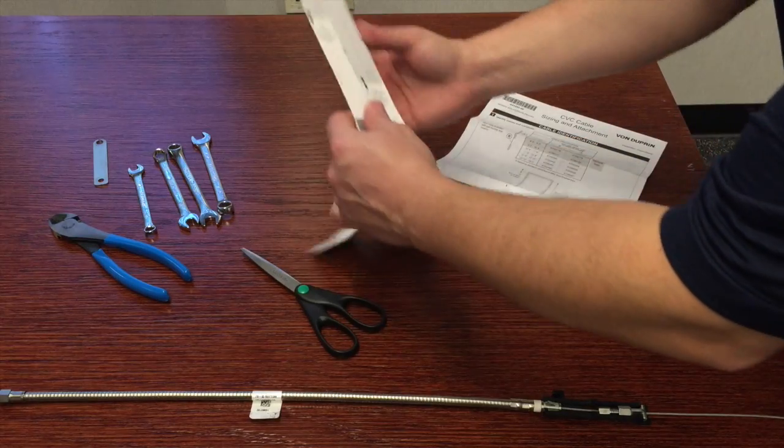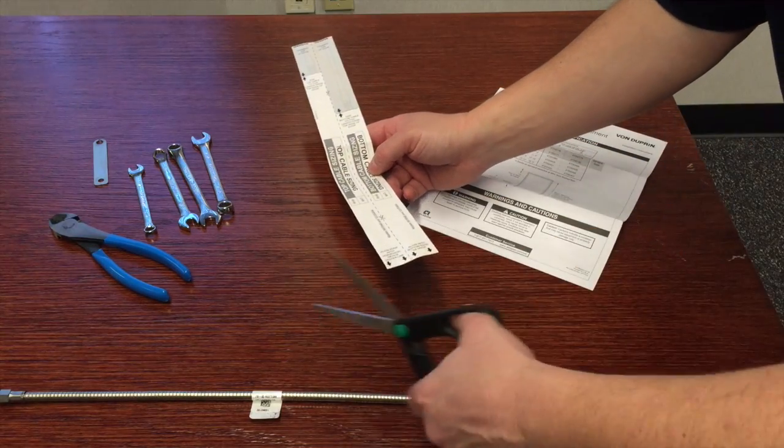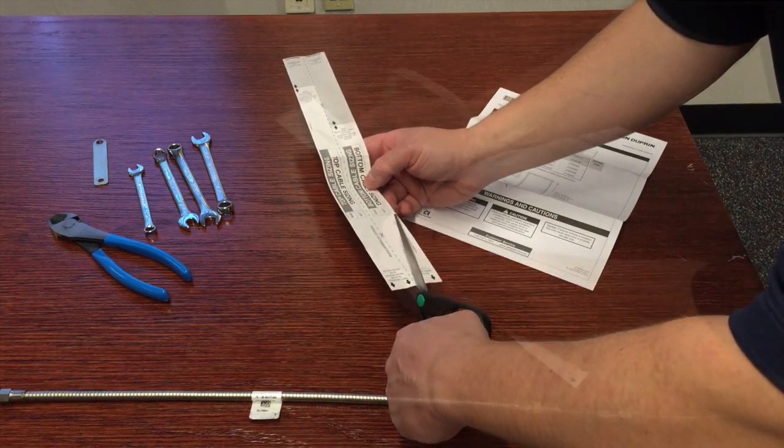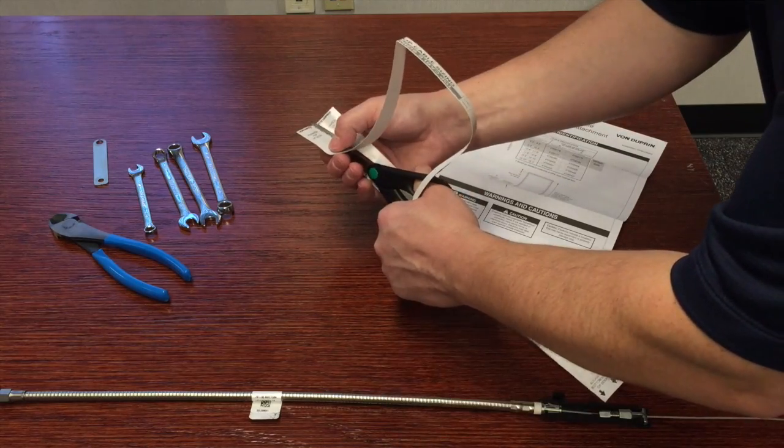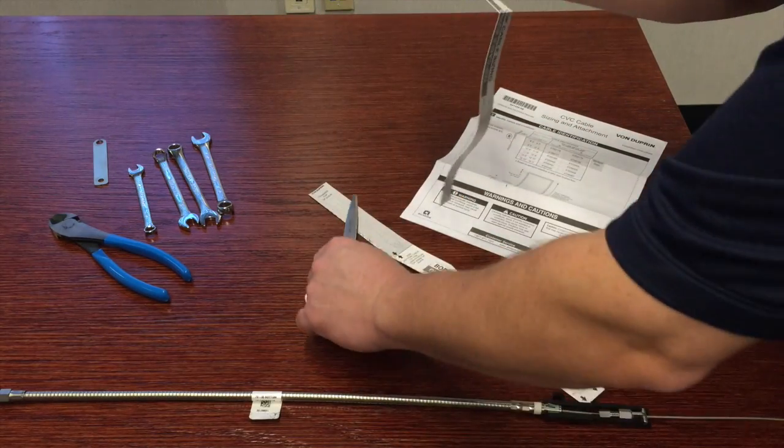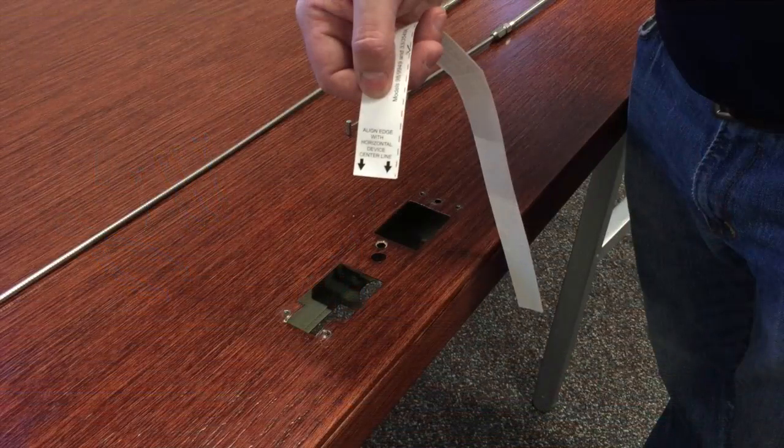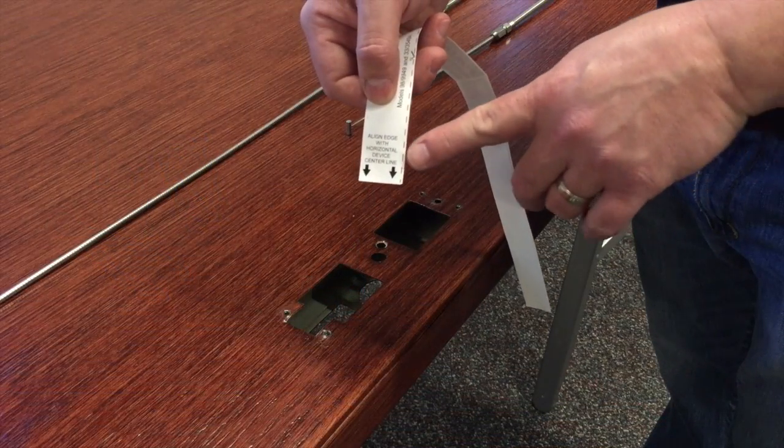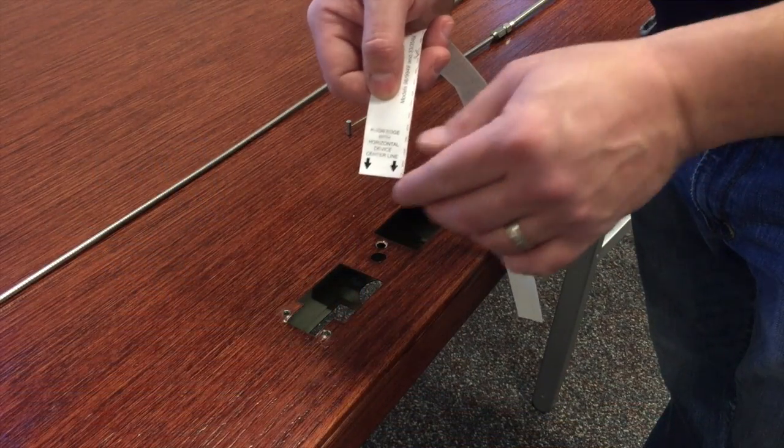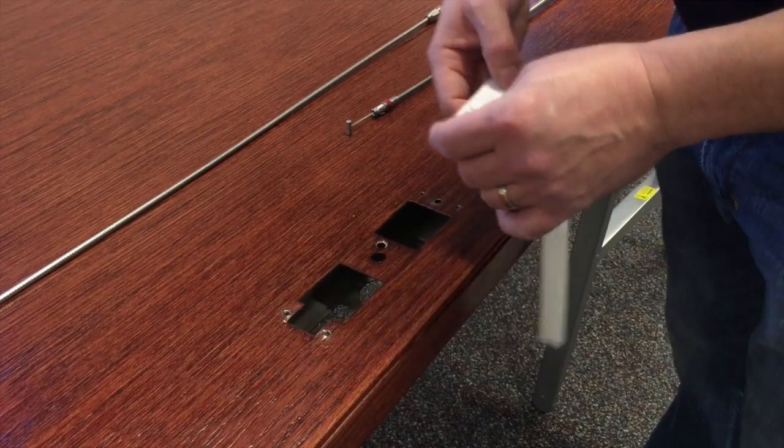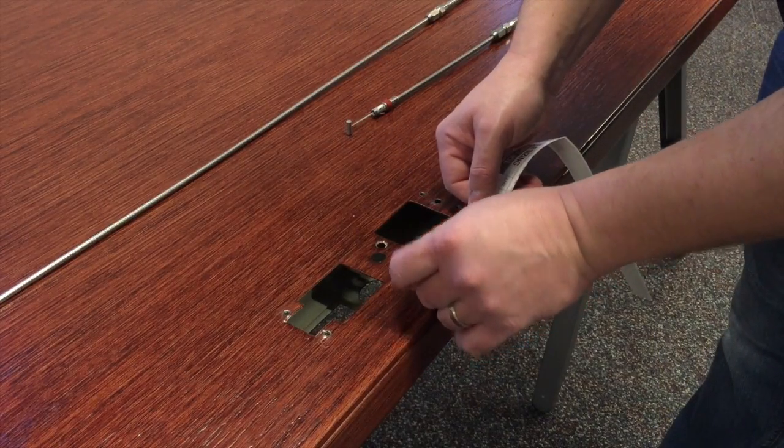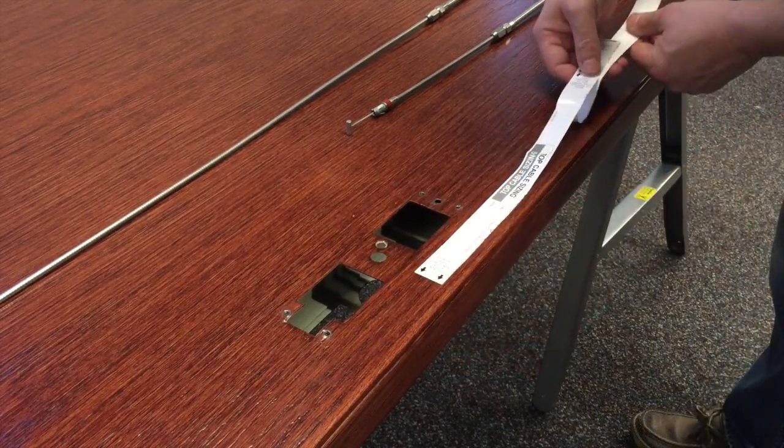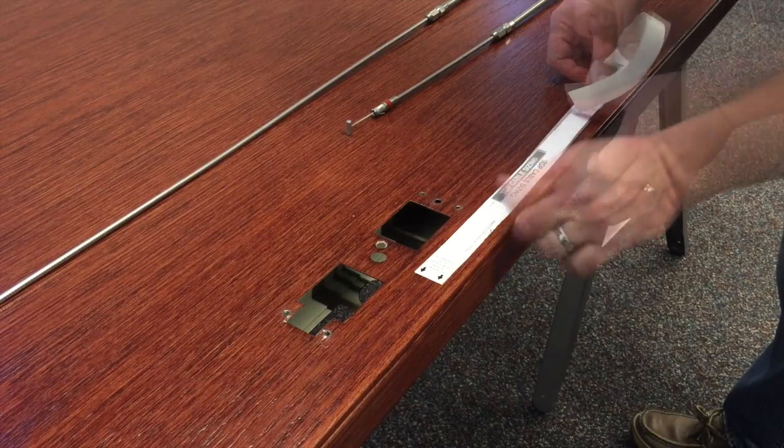Locate the sizing tape. Cut the tape vertically along the dotted line to separate it into top and bottom sections. Ensure the end of the top cable tape with the arrows is facing the center of the door. Then affix the tape to the face of the door, aligning the arrows with the horizontal center line, as shown.